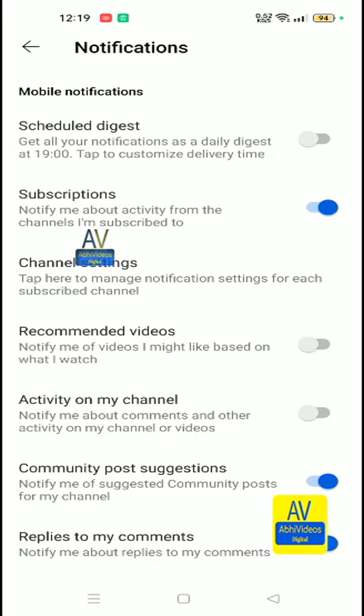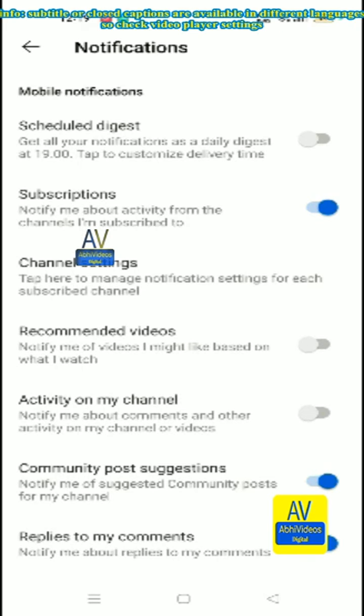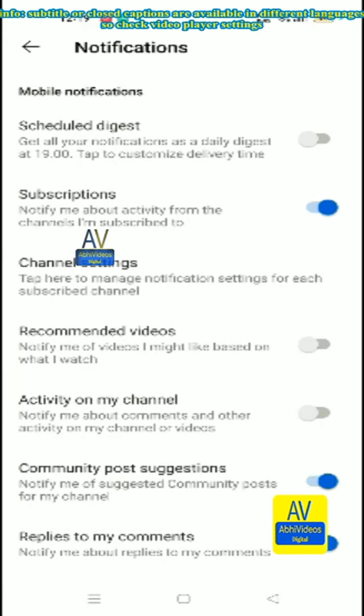To turn on or off YouTube Android app notifications under settings mobile notification info, subtitle closed captions are available in different languages, so check video player settings.